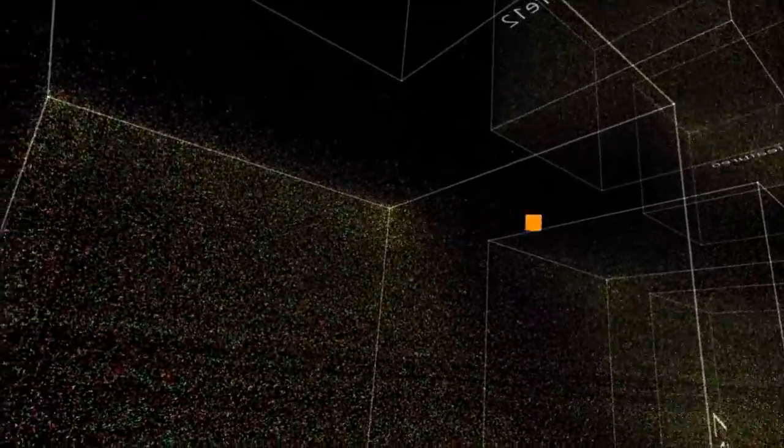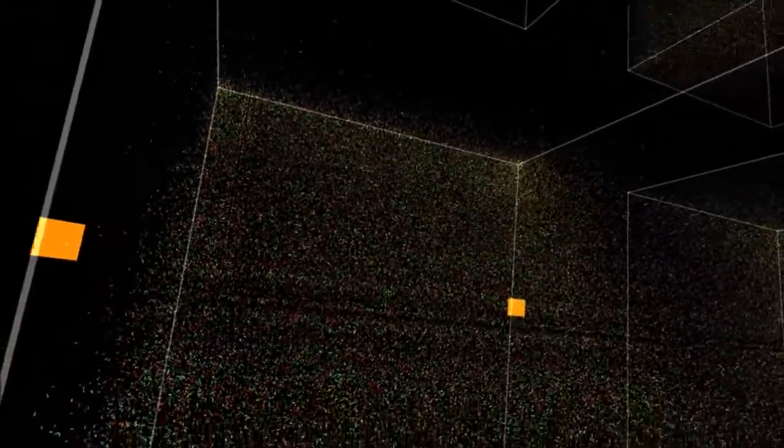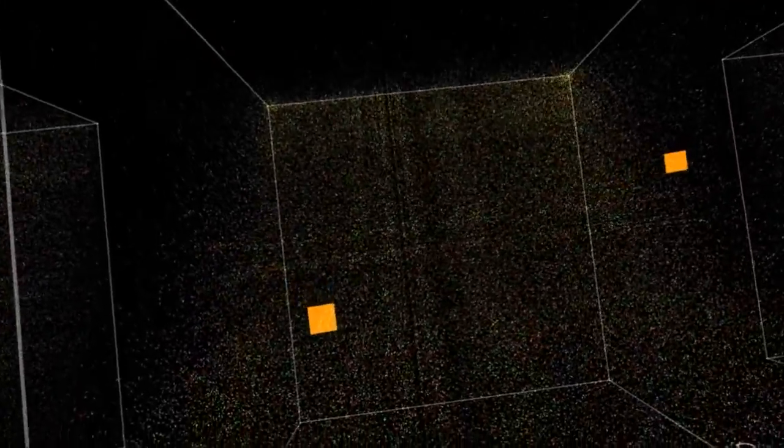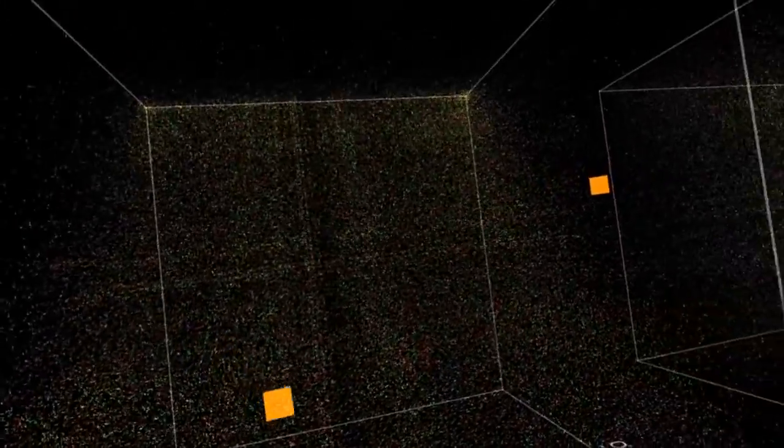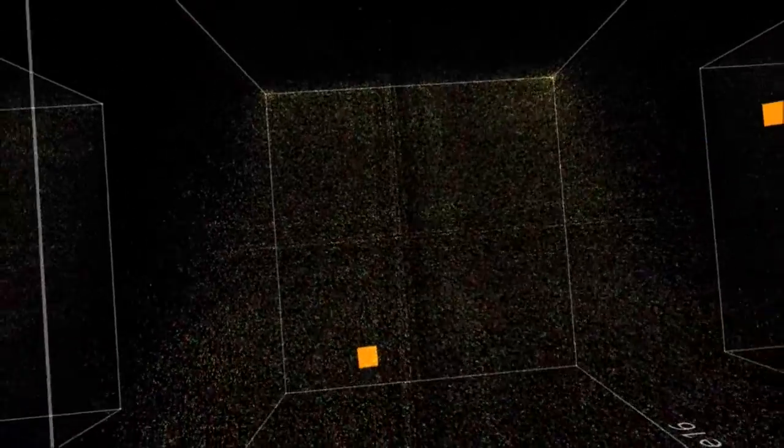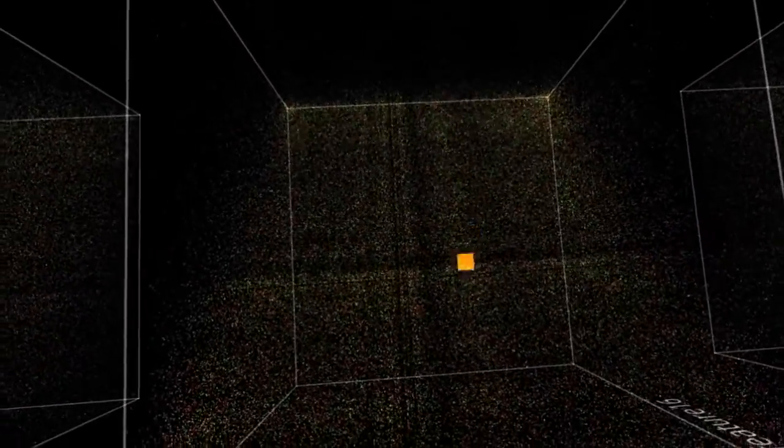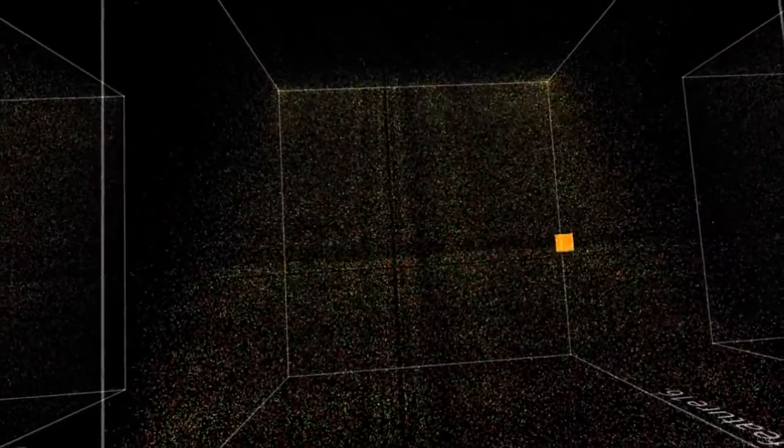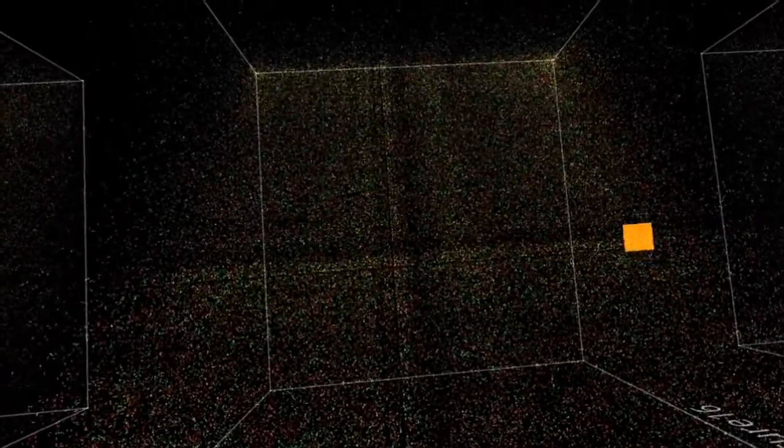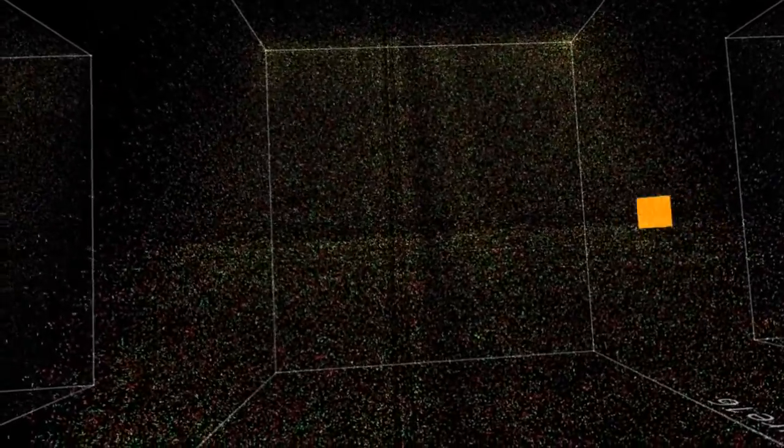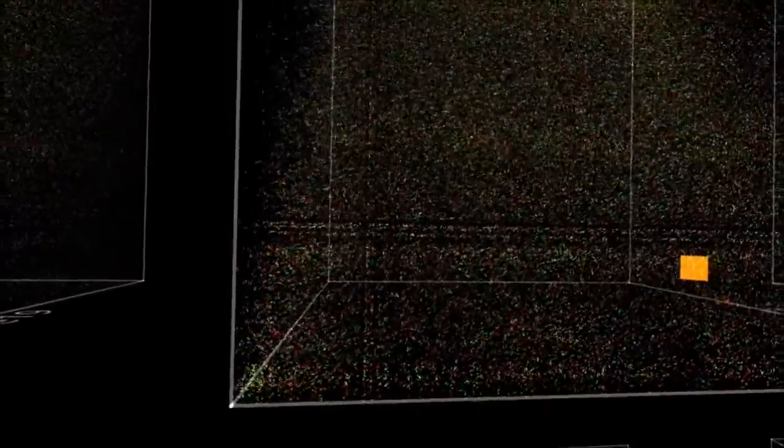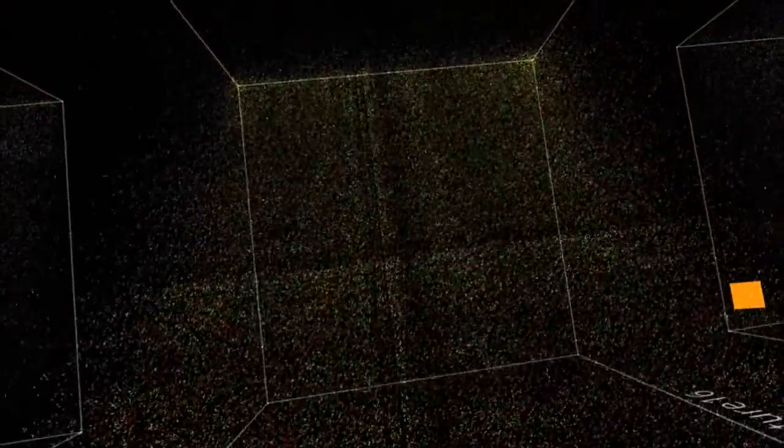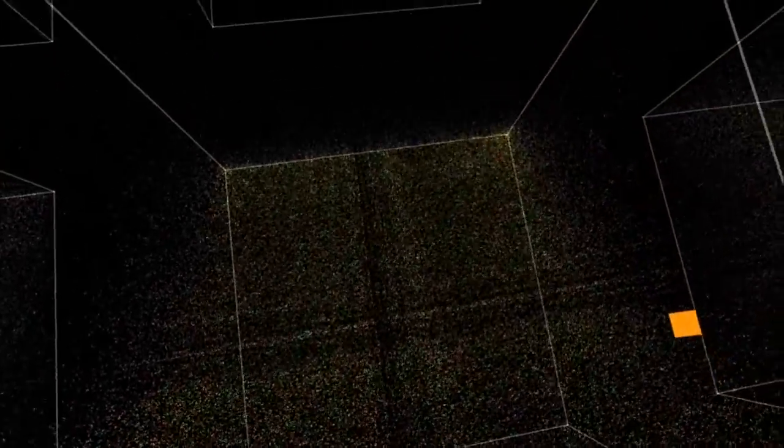However, this view enables us to also immediately spot a few things. Now, if you can see these cross patterns, they tell us that the data is quantized at discrete values, which is interesting information and somewhat how you would expect the encryption to work.